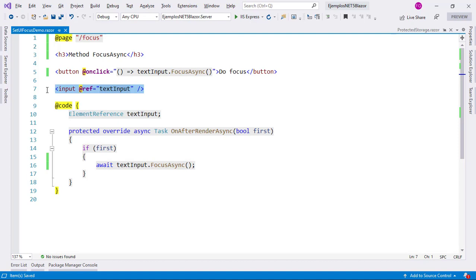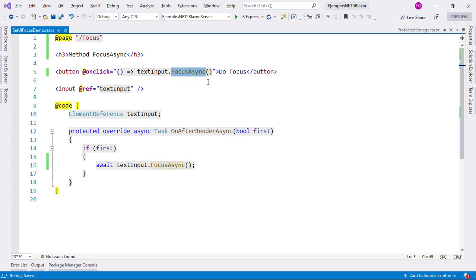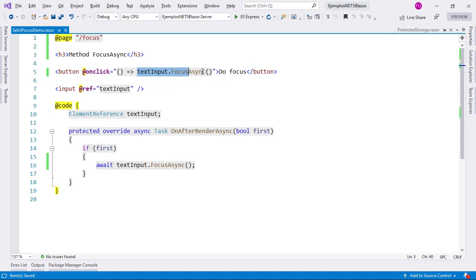And the new functionality is this method focusAsync that we have here, which allows us to focus on the element. As you can see when I click this button, I am executing this functionality that is invoking the focusAsync method on this text box that we have here.